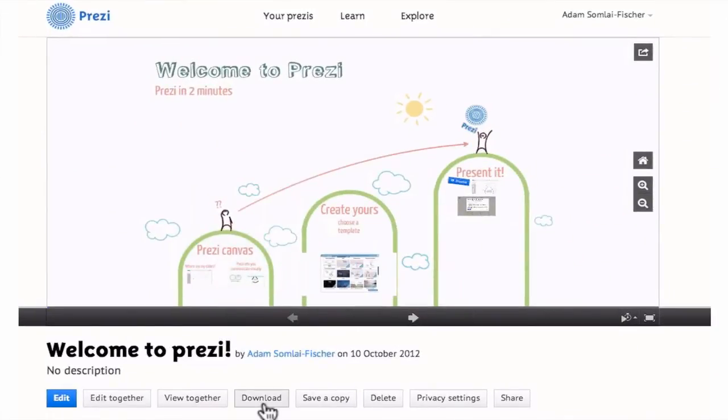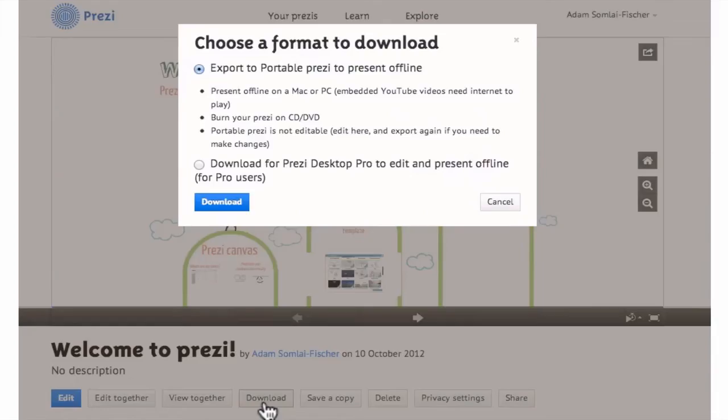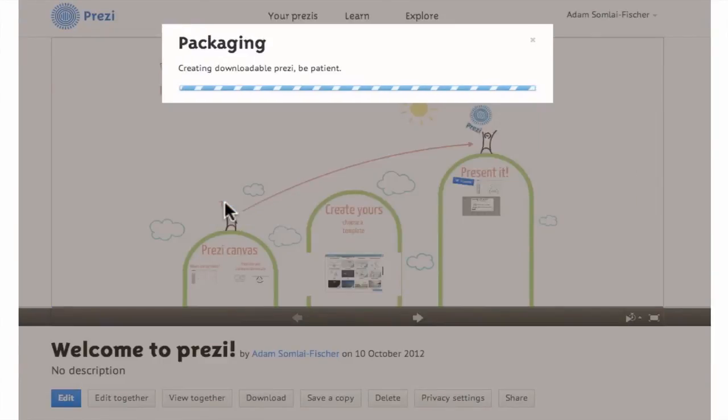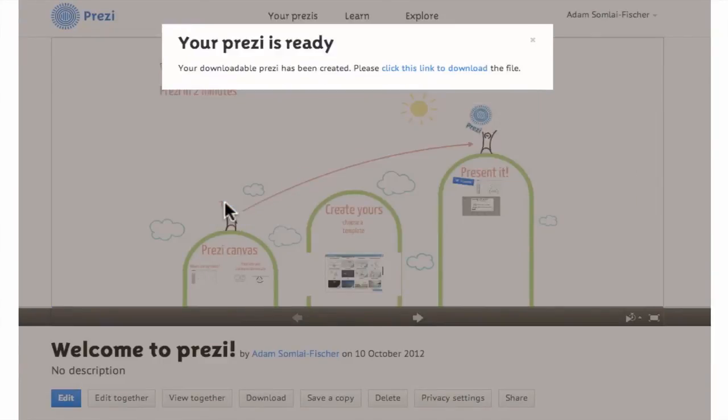And when you're done, you'll be able to download your Prezis so they play back safely without internet.